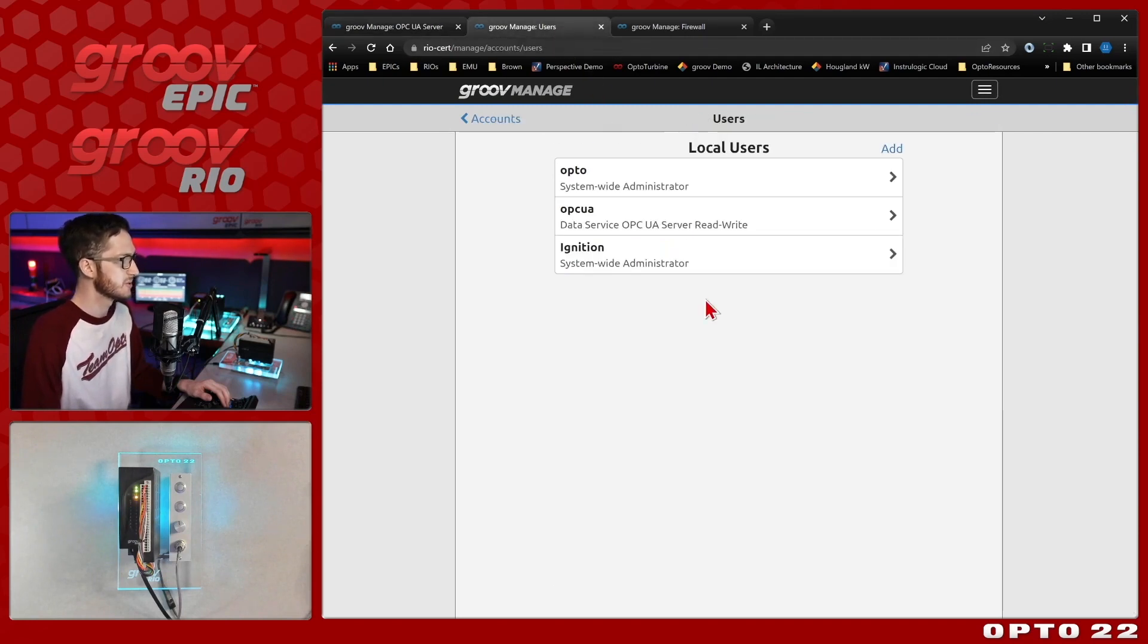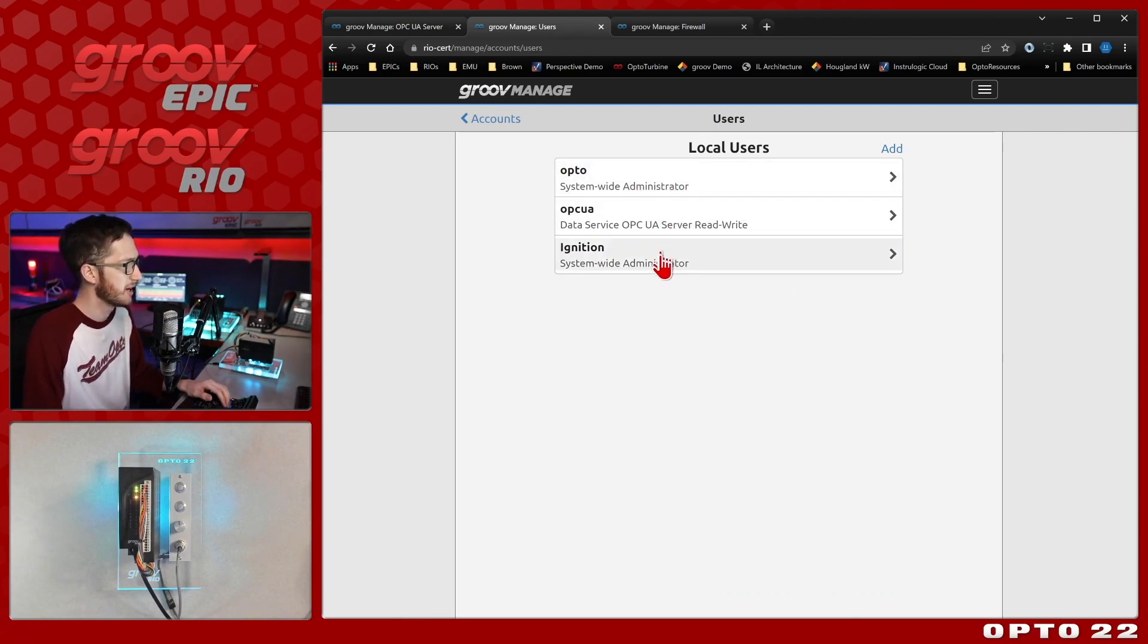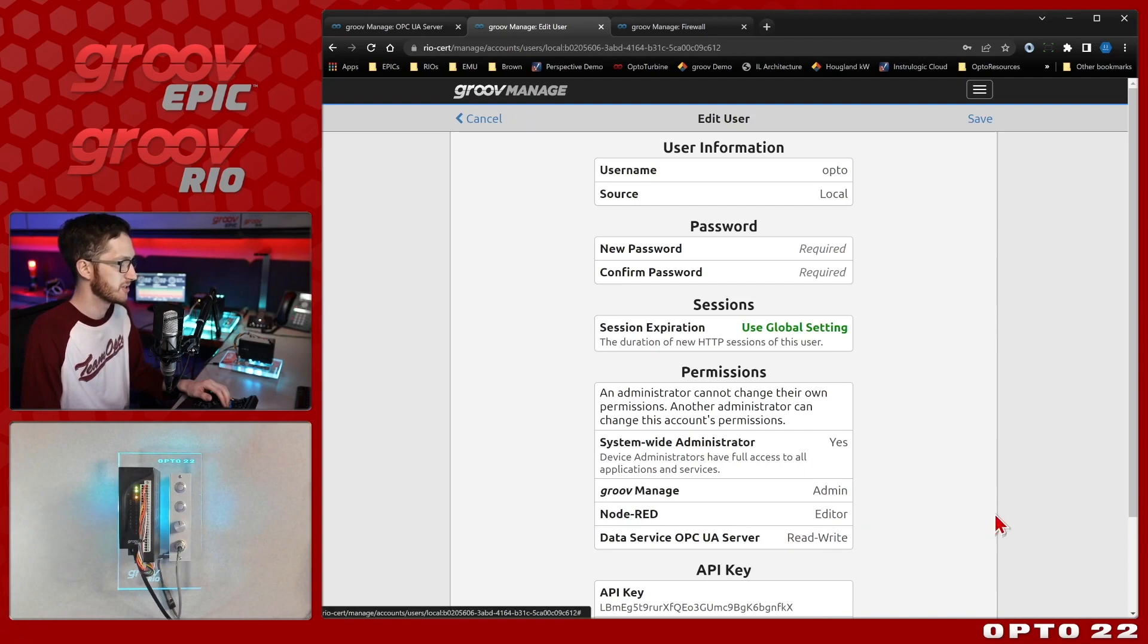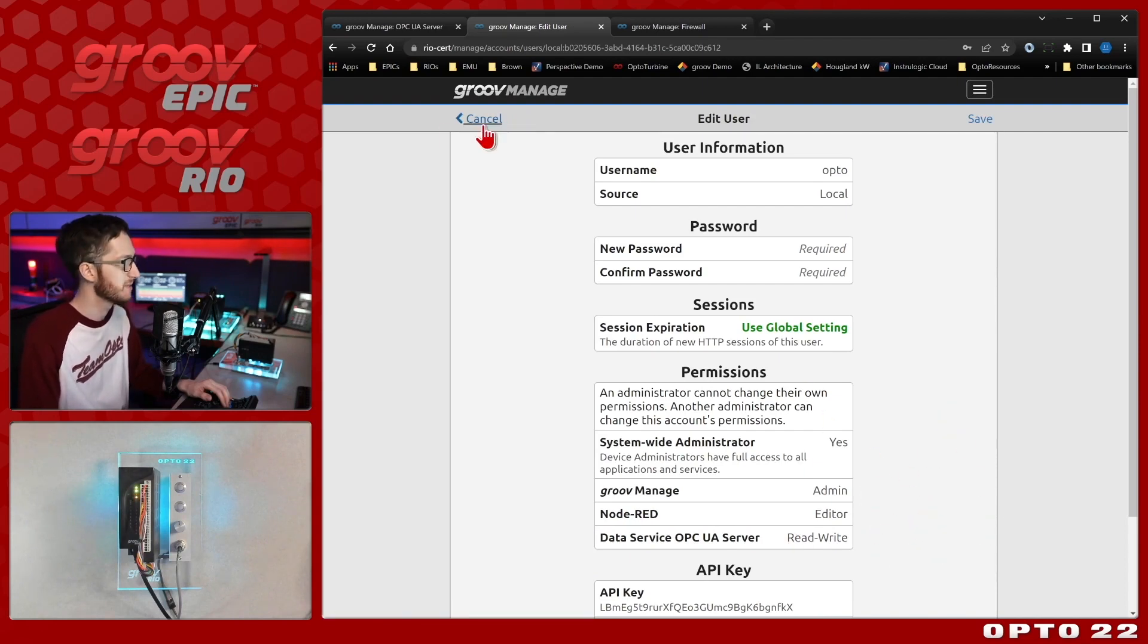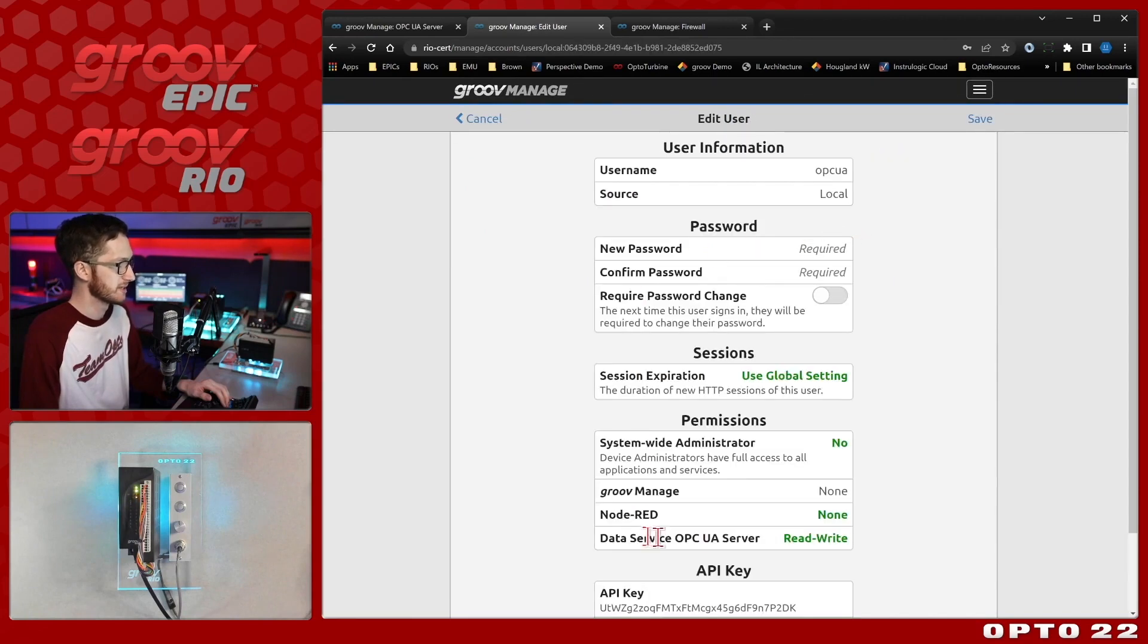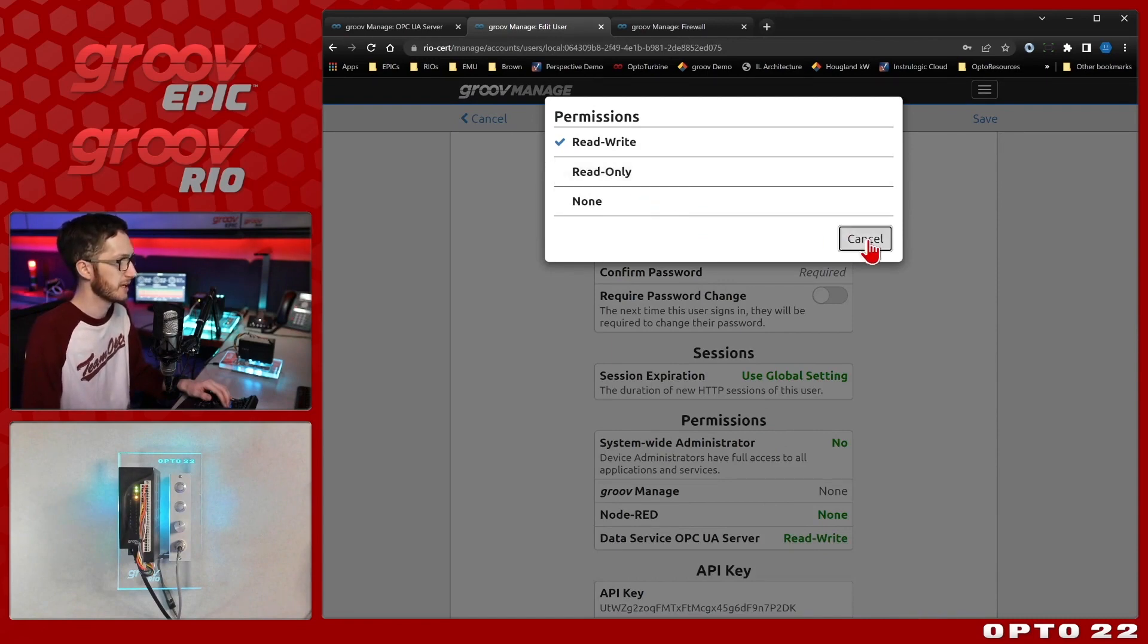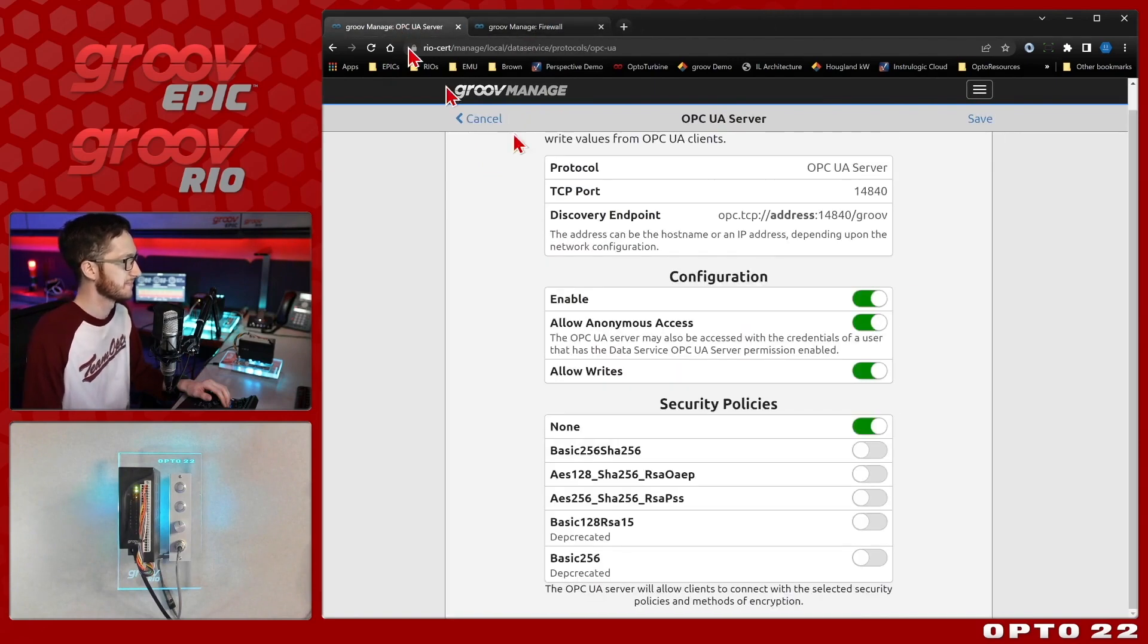And what does that exactly look like? Let's jump over to our users. This will work for LDAP users as well, but we're going to use the built-in GrooveManage users. Here you can see I have system-wide administrators. If I select one of those, they do have read-write permission over the OPC UA server data service. And that's automatic. As long as you're an admin, you have access. So keep that in mind. But you can also create separate users like I have this OPC UA user here that just has read-write permission over the data service. I can also change this to be read-only if that's more appropriate for my particular application.